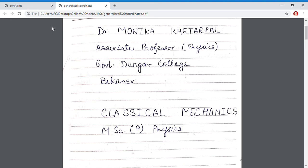Good day students. I am Dr. Monika Khetarpal. I am associate professor of physics in Gorment Dungar College, Bikaner. Today I am going to deliver a lecture on classical mechanics. This is the first paper of MSc Previous Physics.